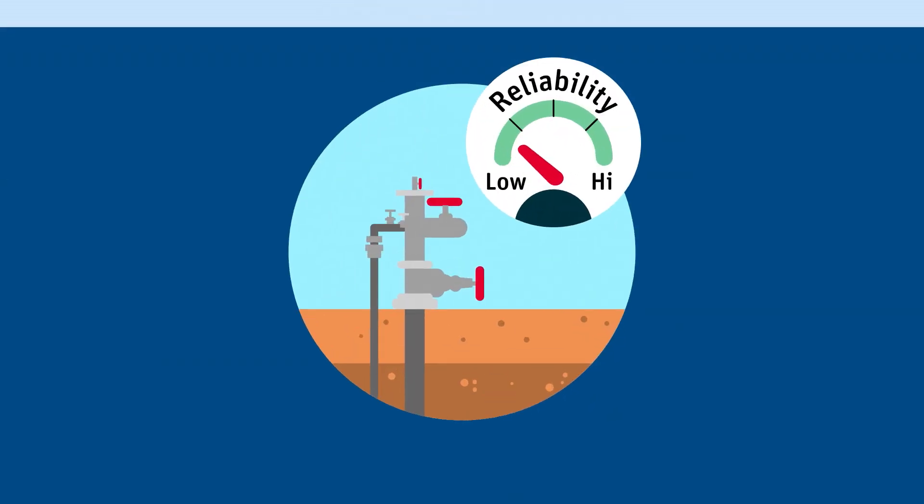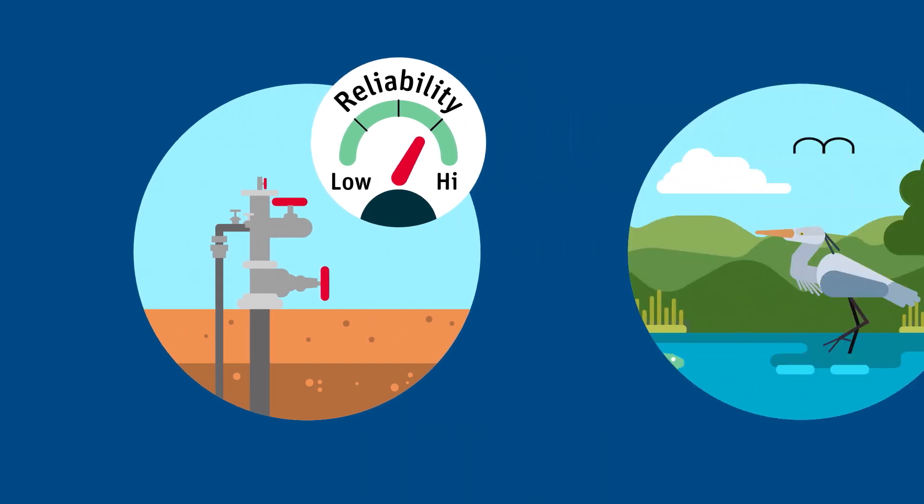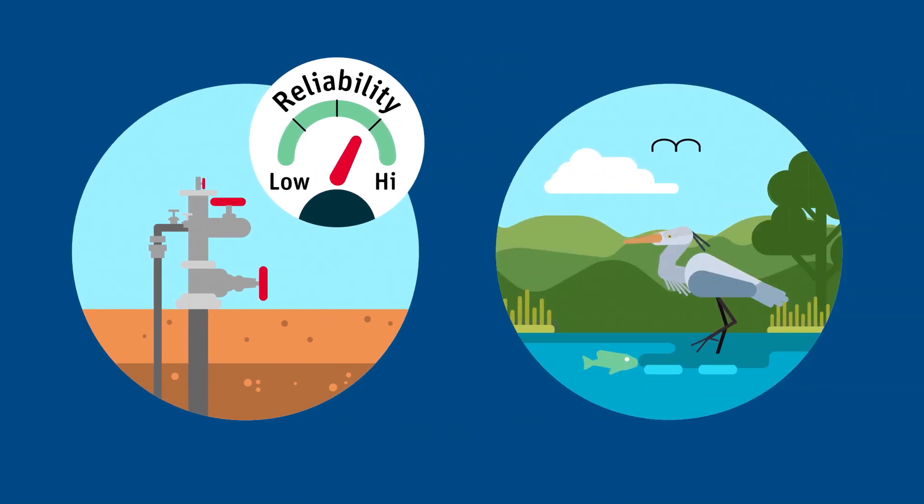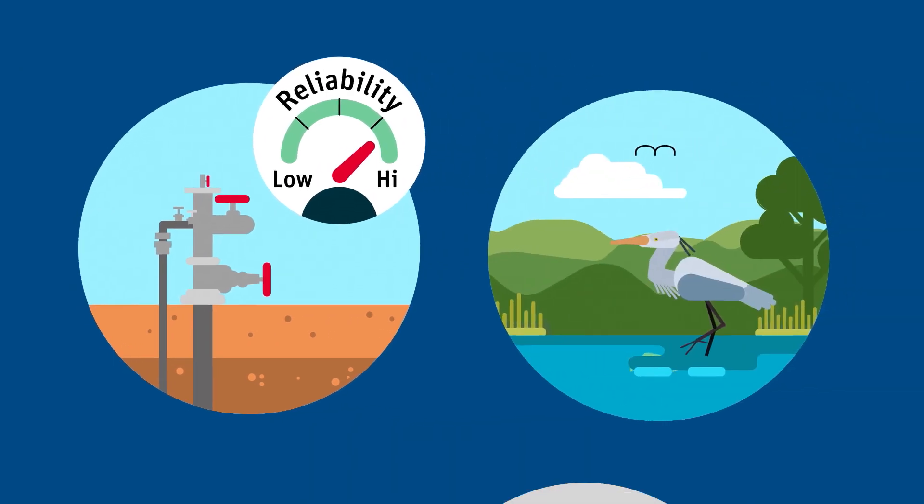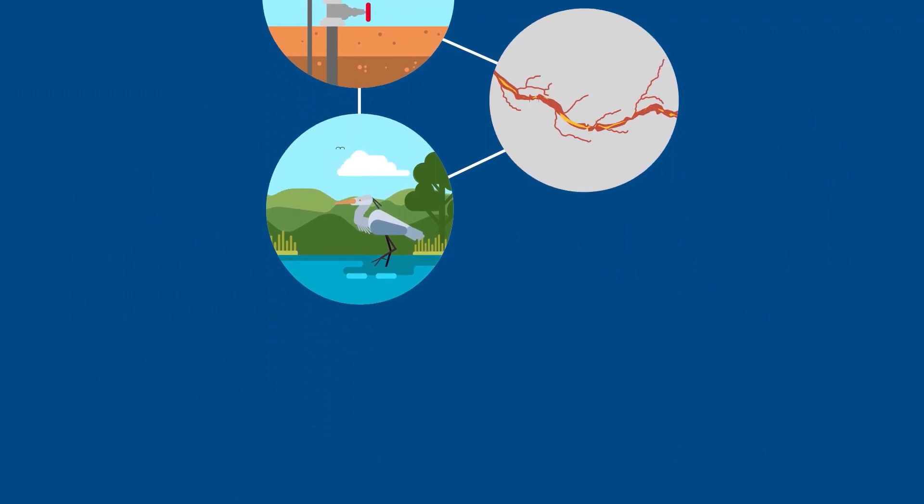To assess the reliability of water extraction and the impact of human development, we developed large-scale models of flooding, river flows and ecosystems.